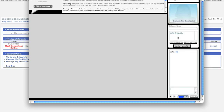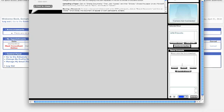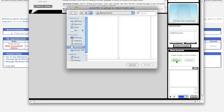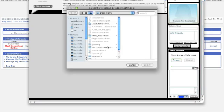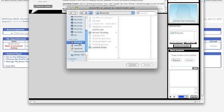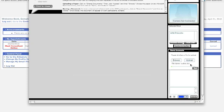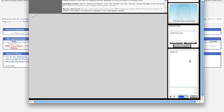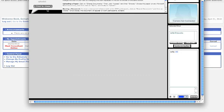To upload your paper, click on the Shared Docs button. It will prompt you that the files list is empty, but just click OK. Then click Upload, Browse, locate your document, click Upload, and then your document has been uploaded.